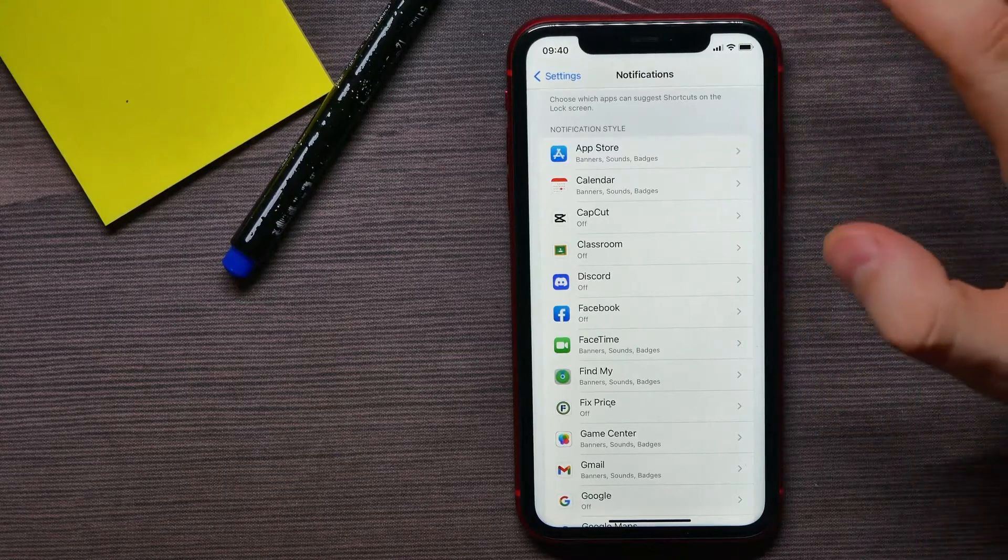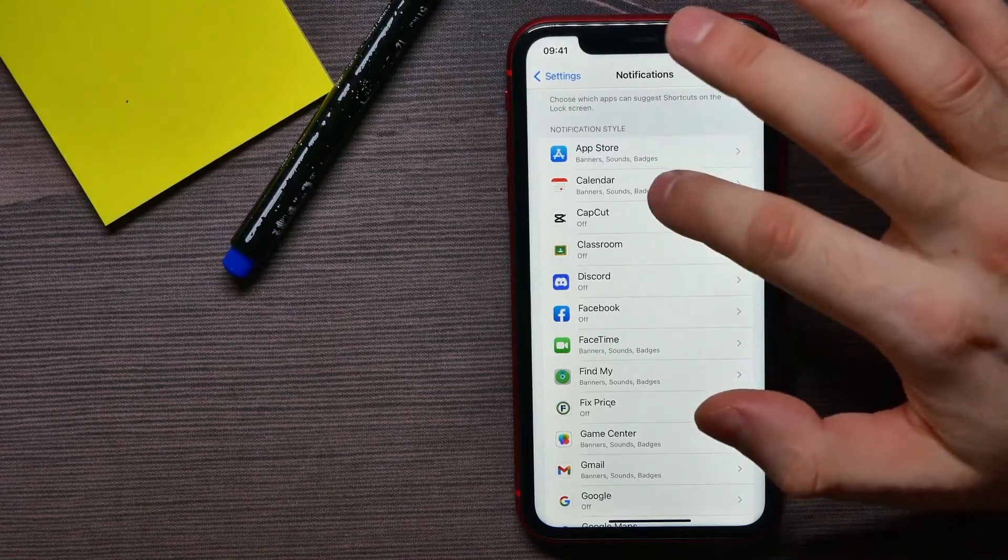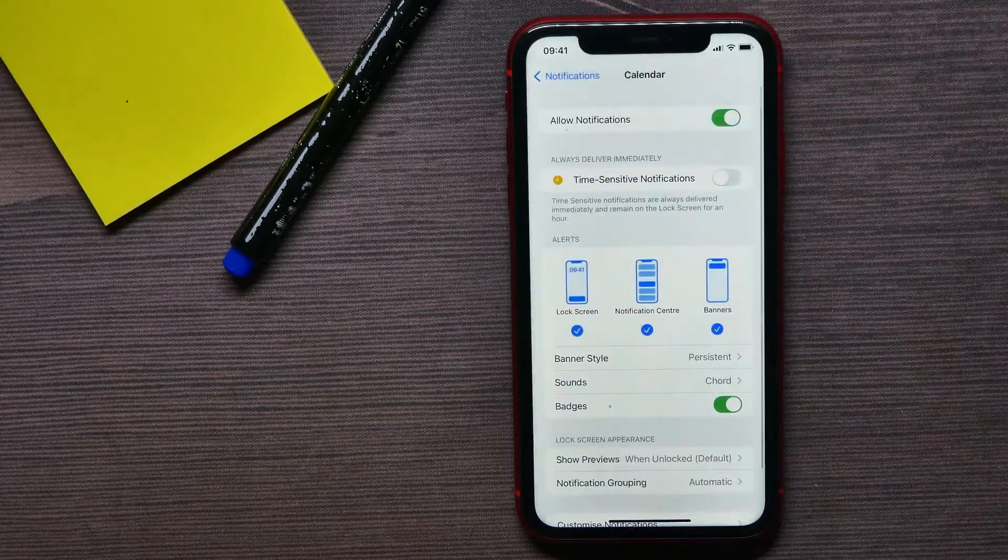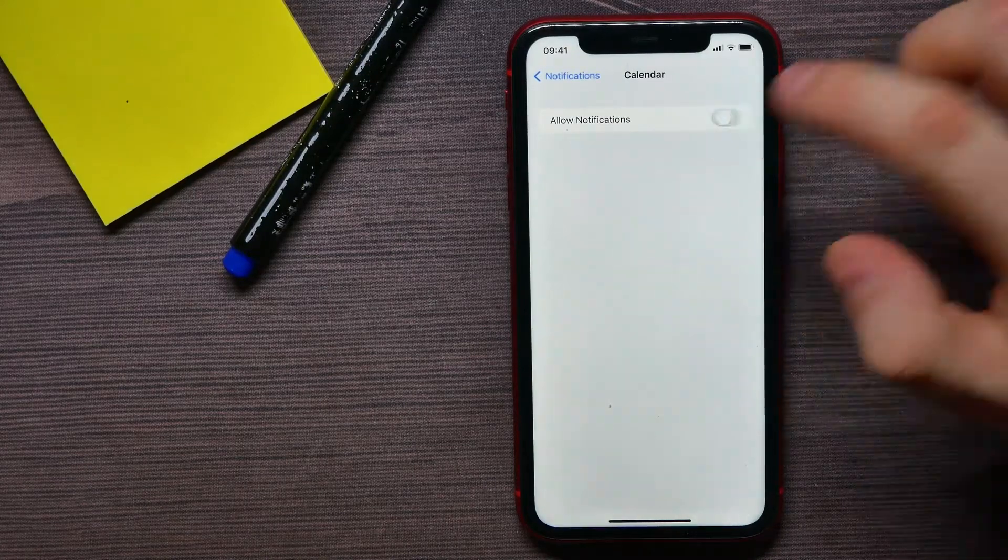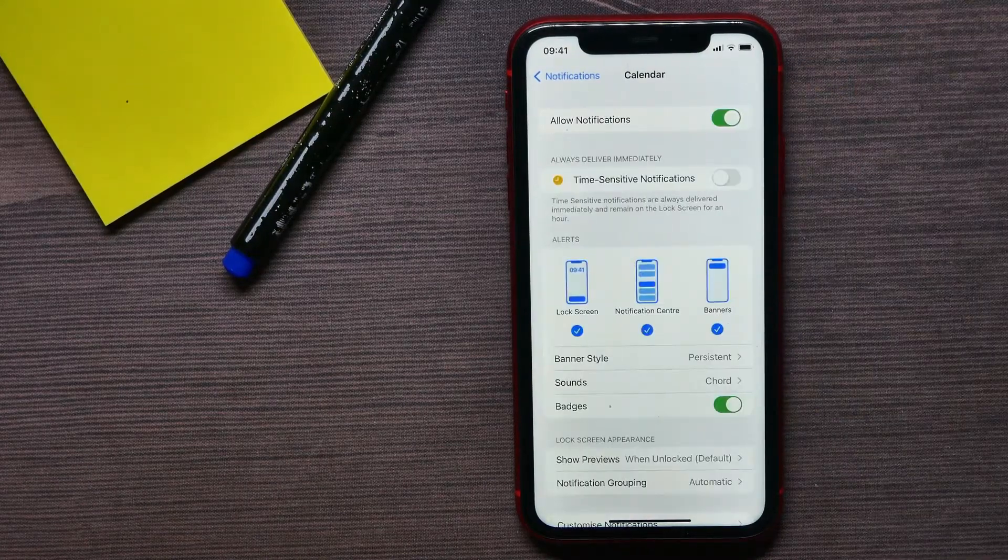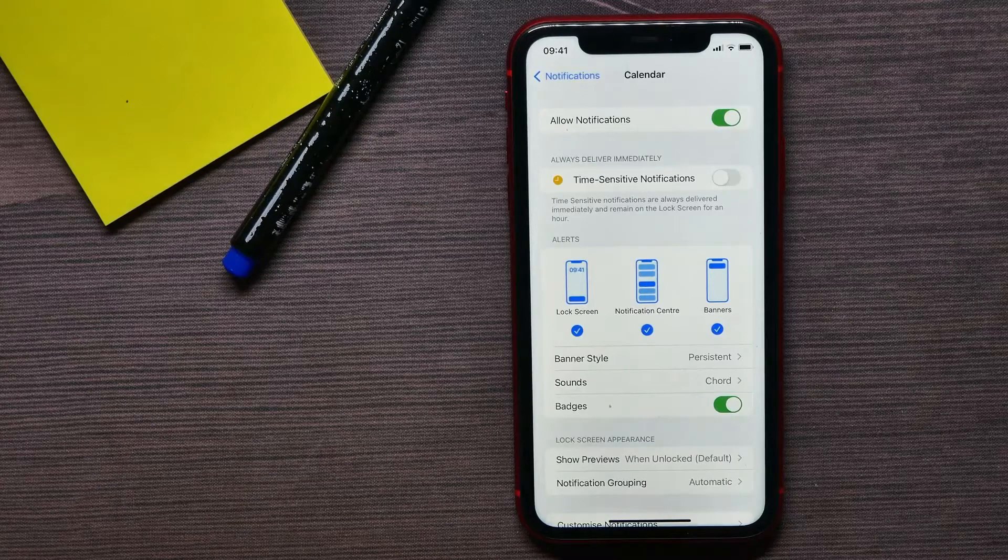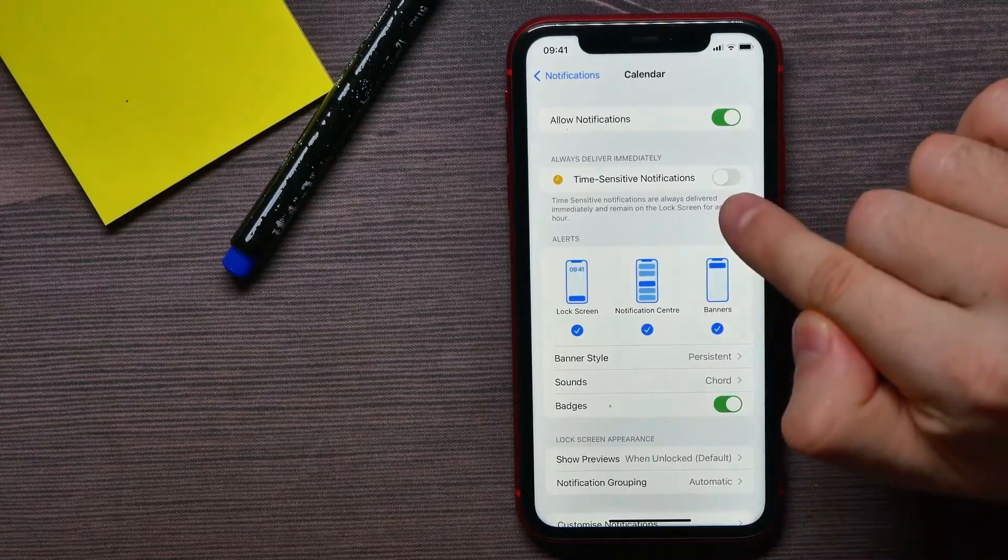I'll select Calendar. First here, you have to make sure that you've allowed notifications.